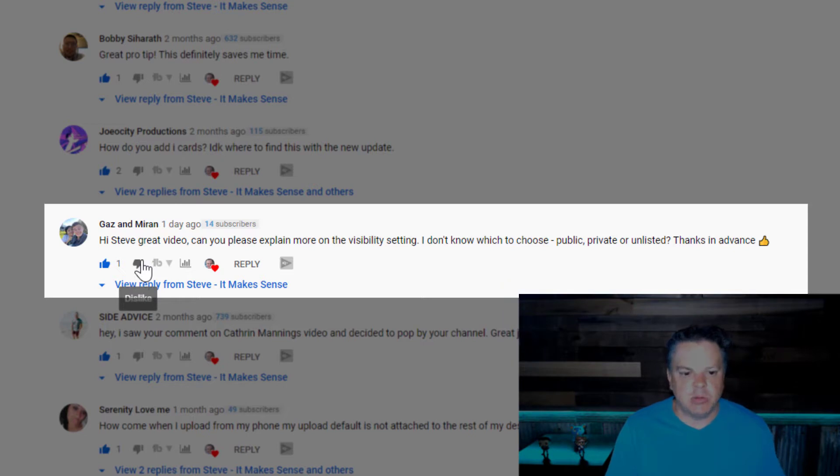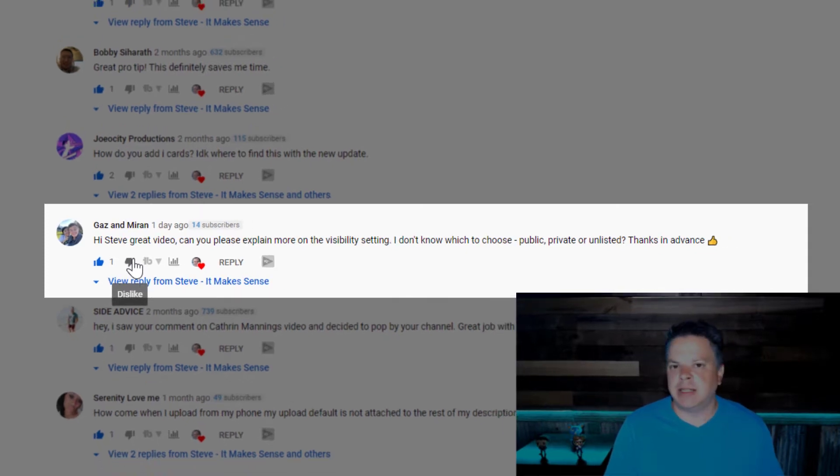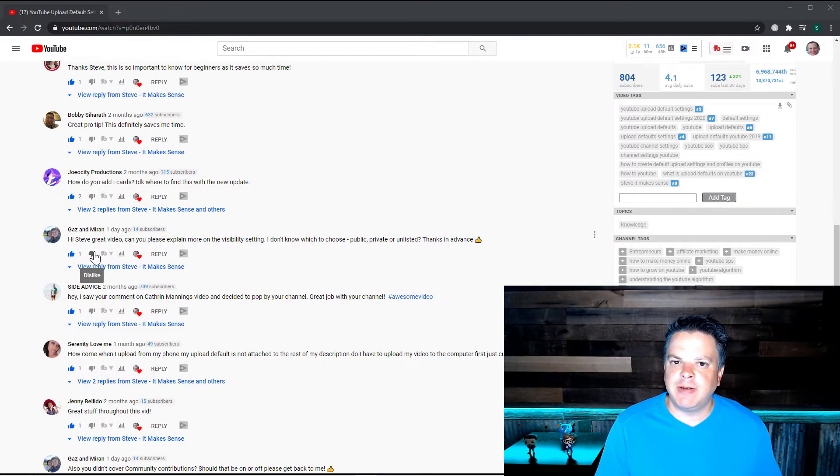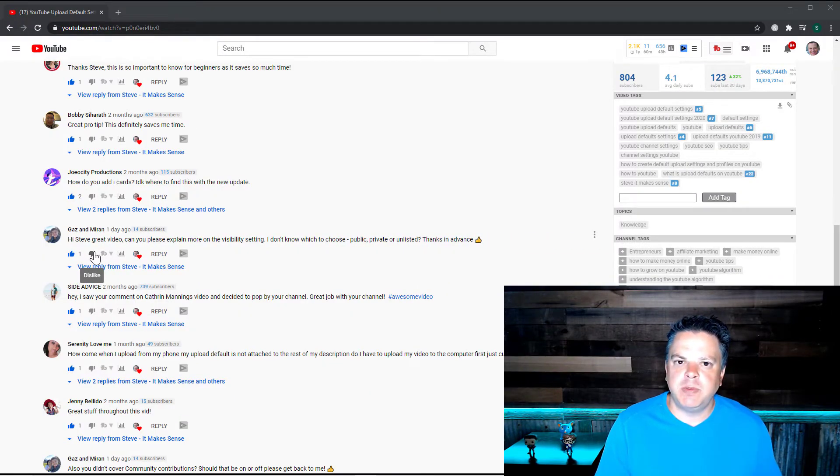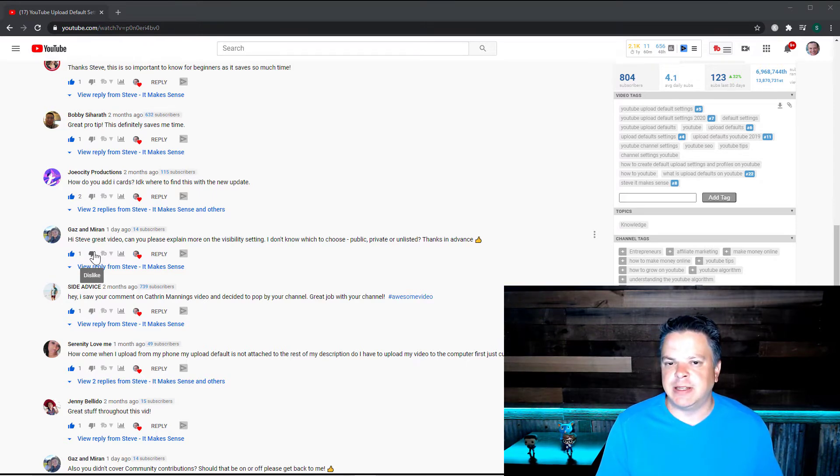I don't know which one to choose public, private or unlisted, thanks in advance. That is a great question because if you don't have it set properly, you could be potentially losing views. So let's go through the five different settings.